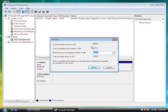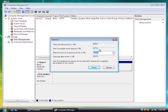Now, the Shrink Volume window is up, and it says that you can shrink the maximum of 32 gigs approximately.